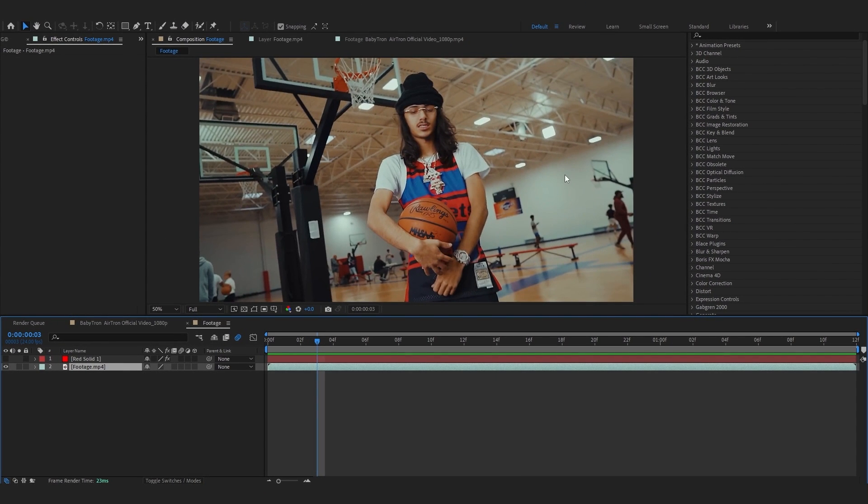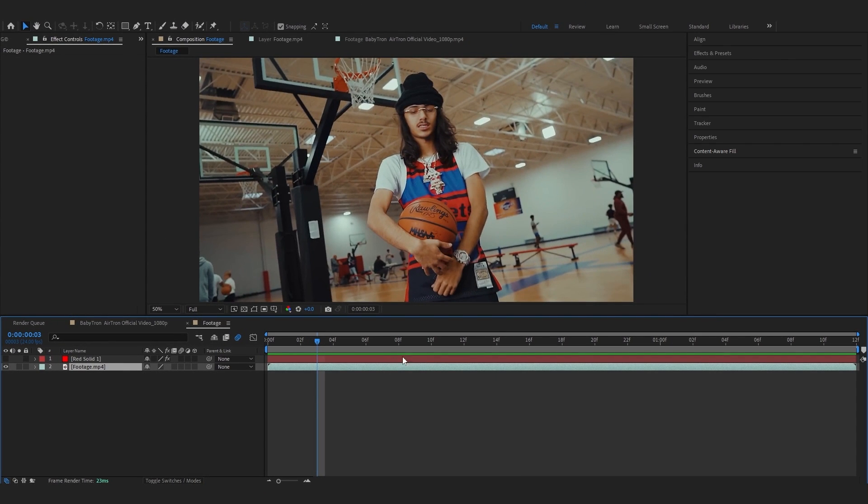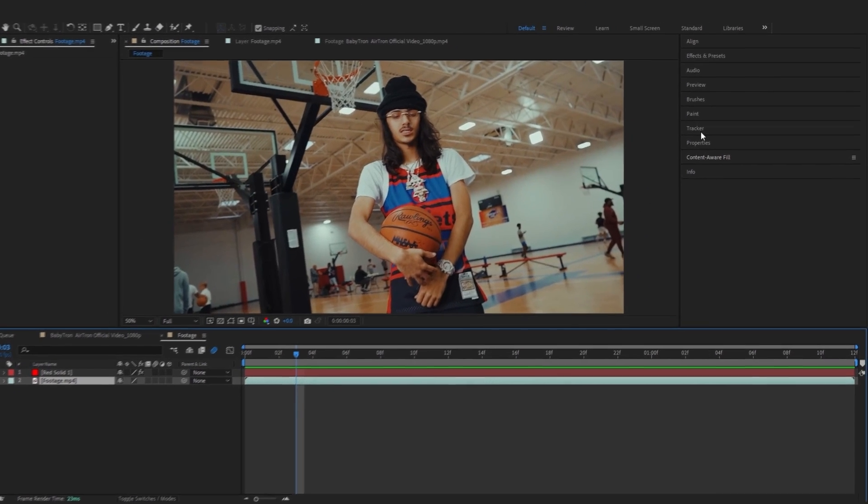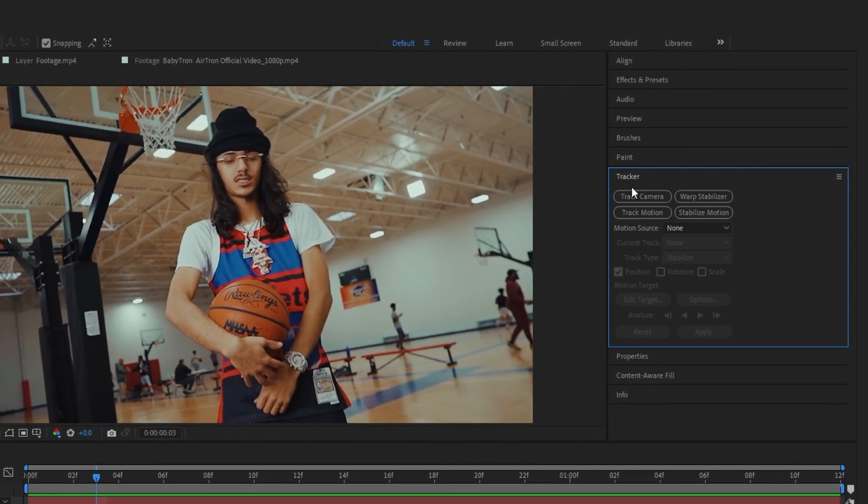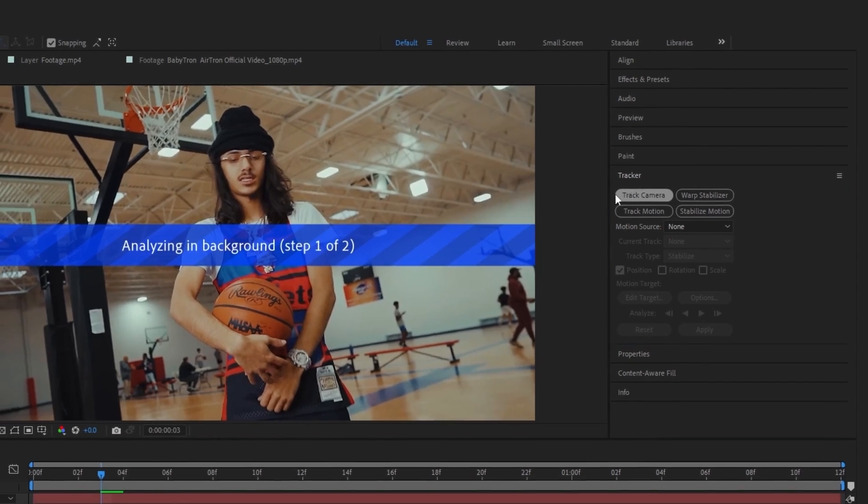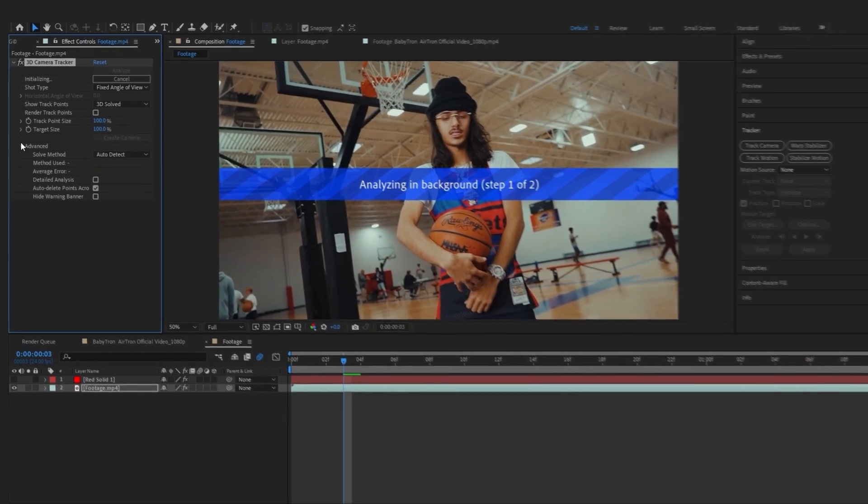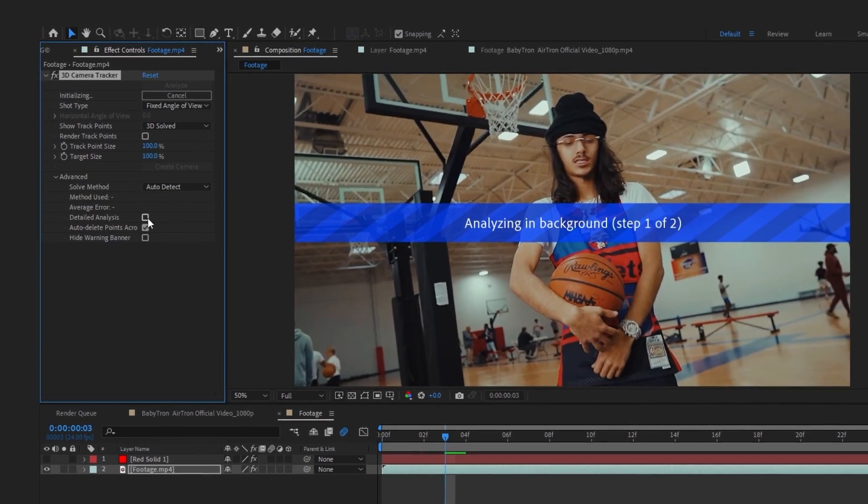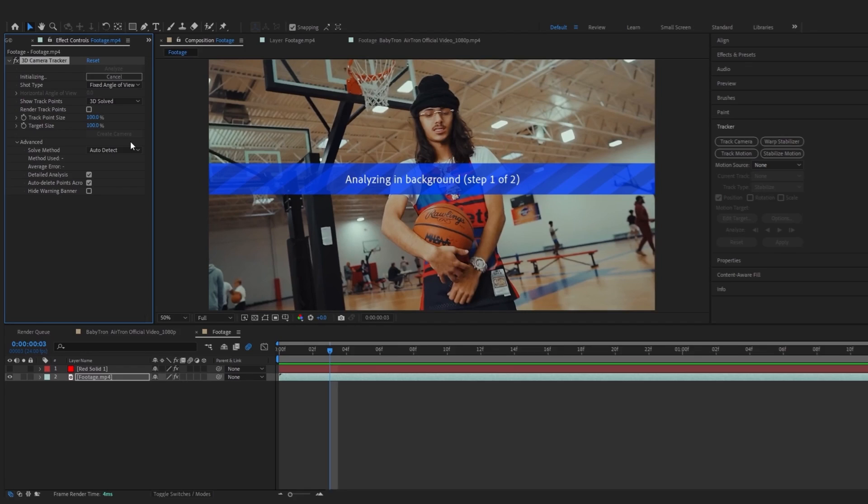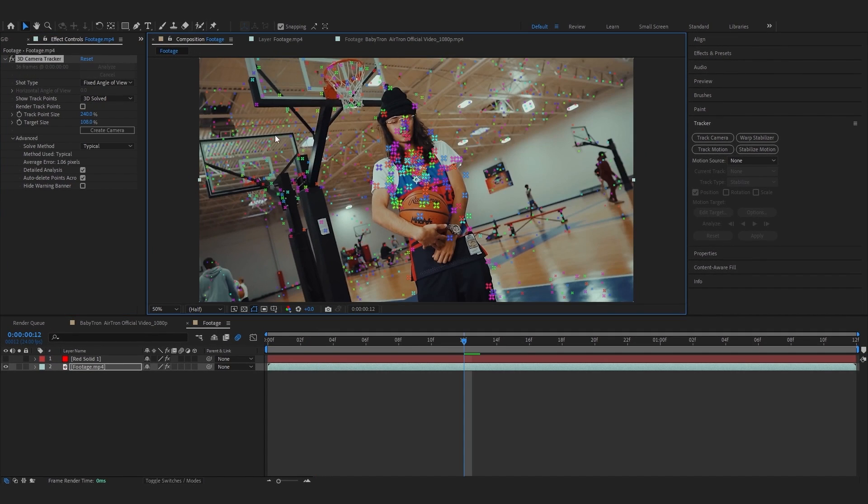So to track the camera, go over to tracker and just hit track camera. And you can go into advanced and just hit detail analysis and just let it track.